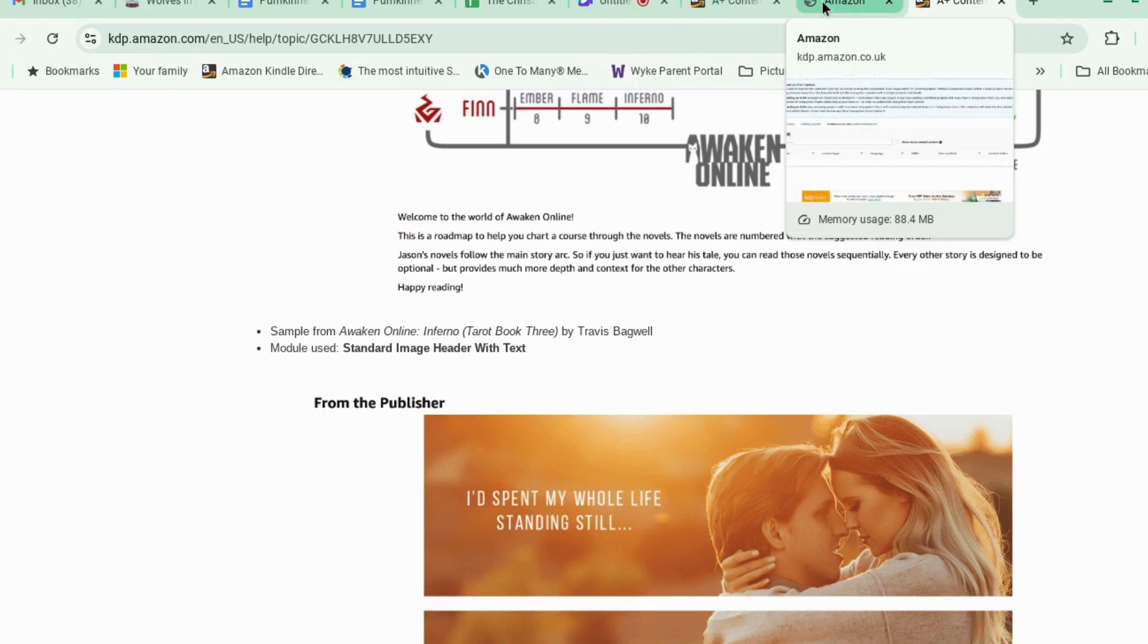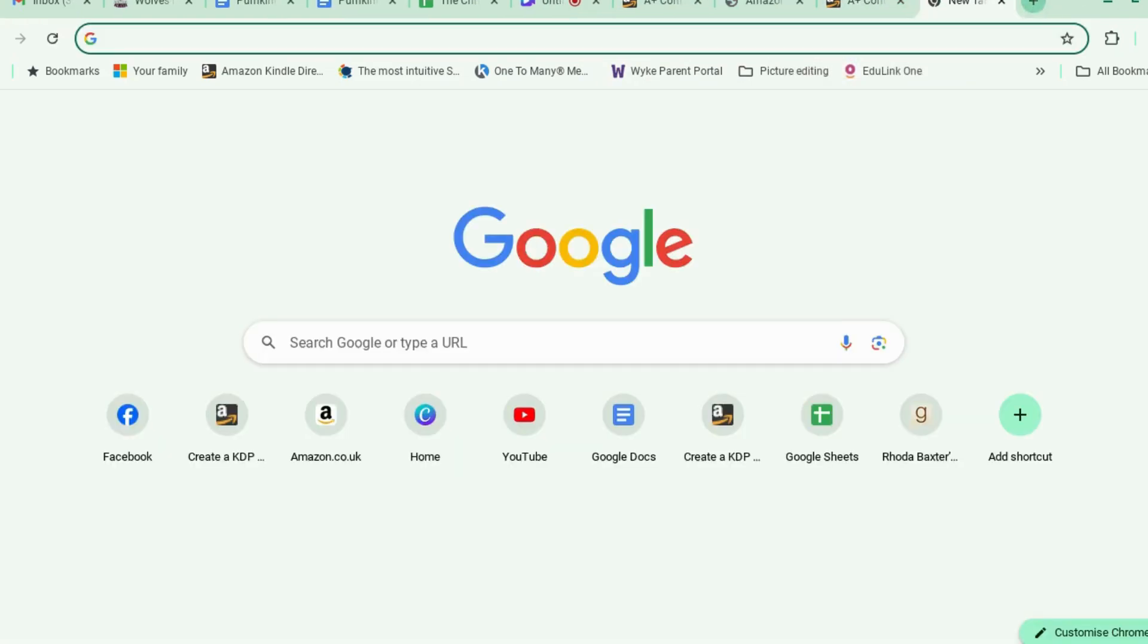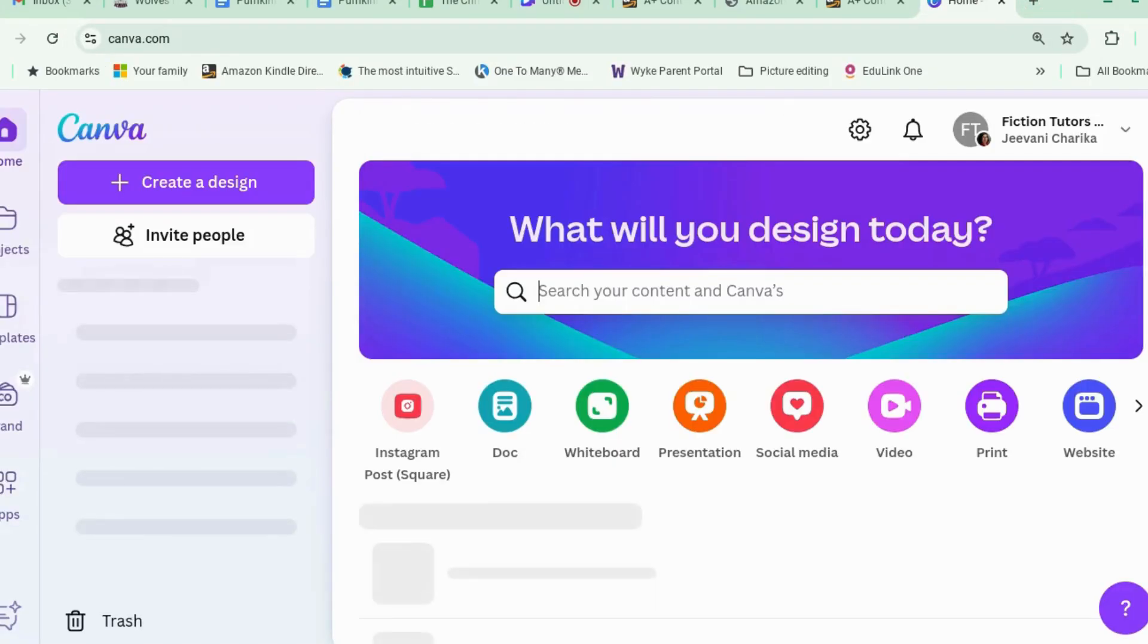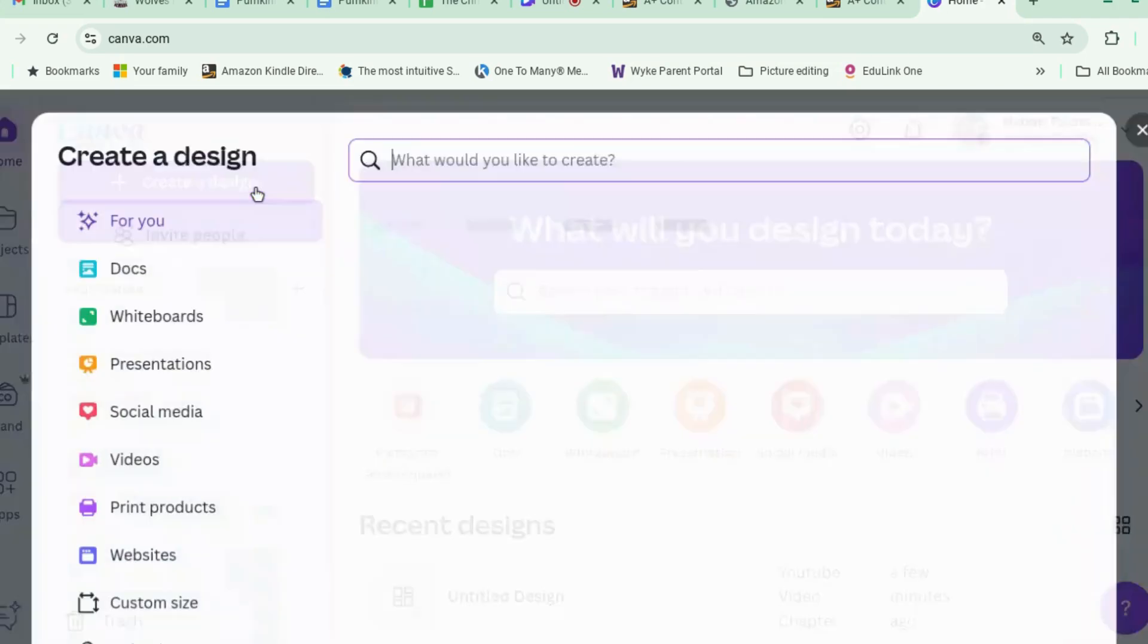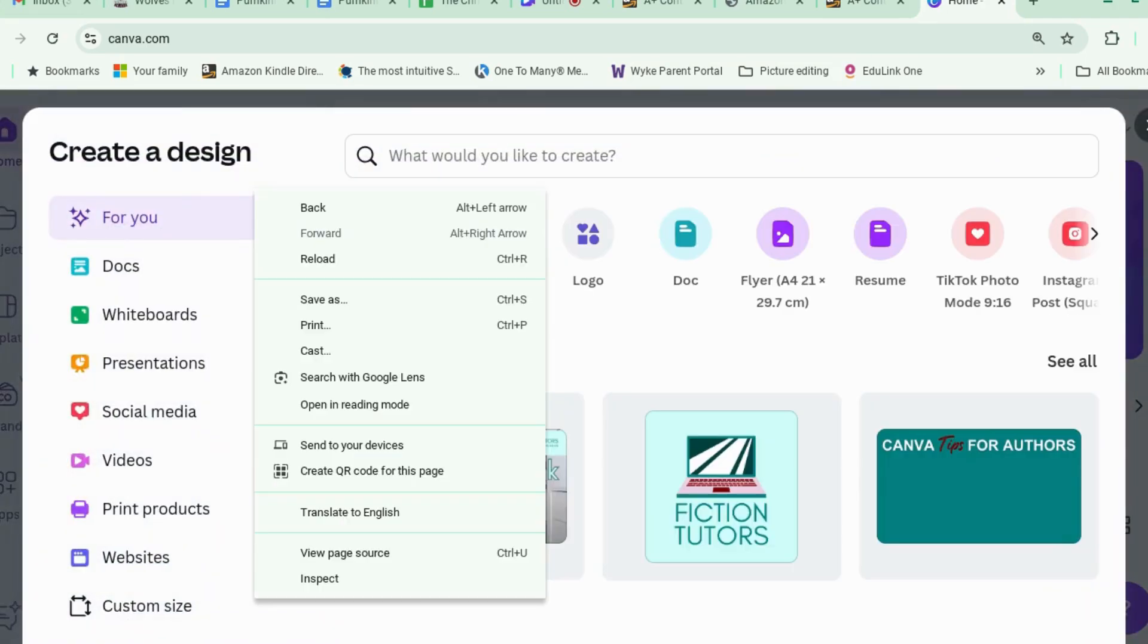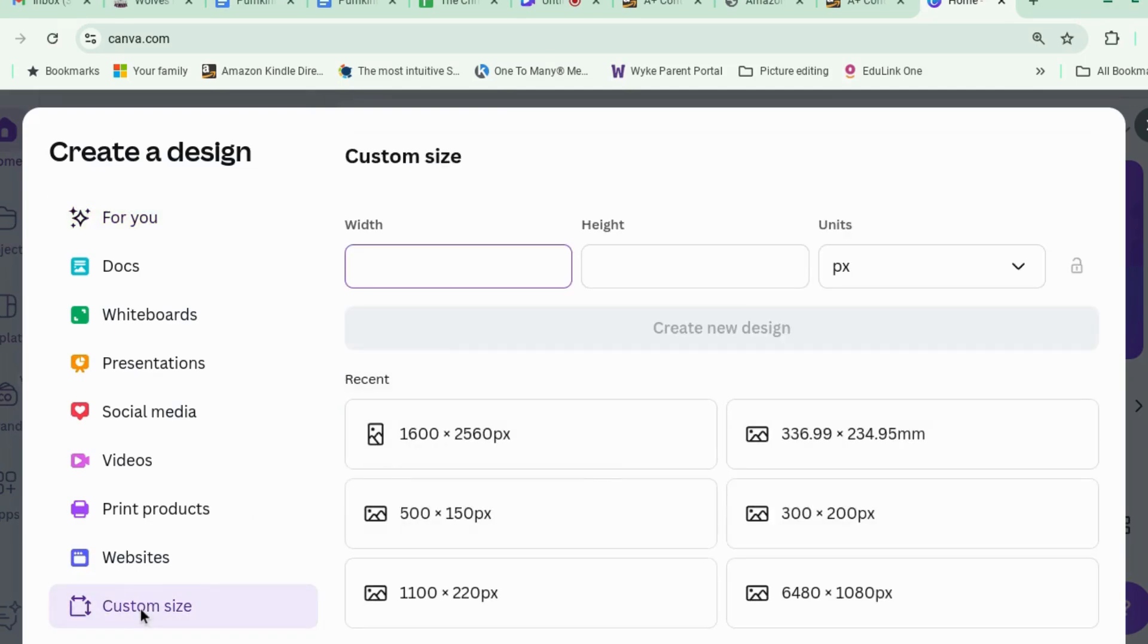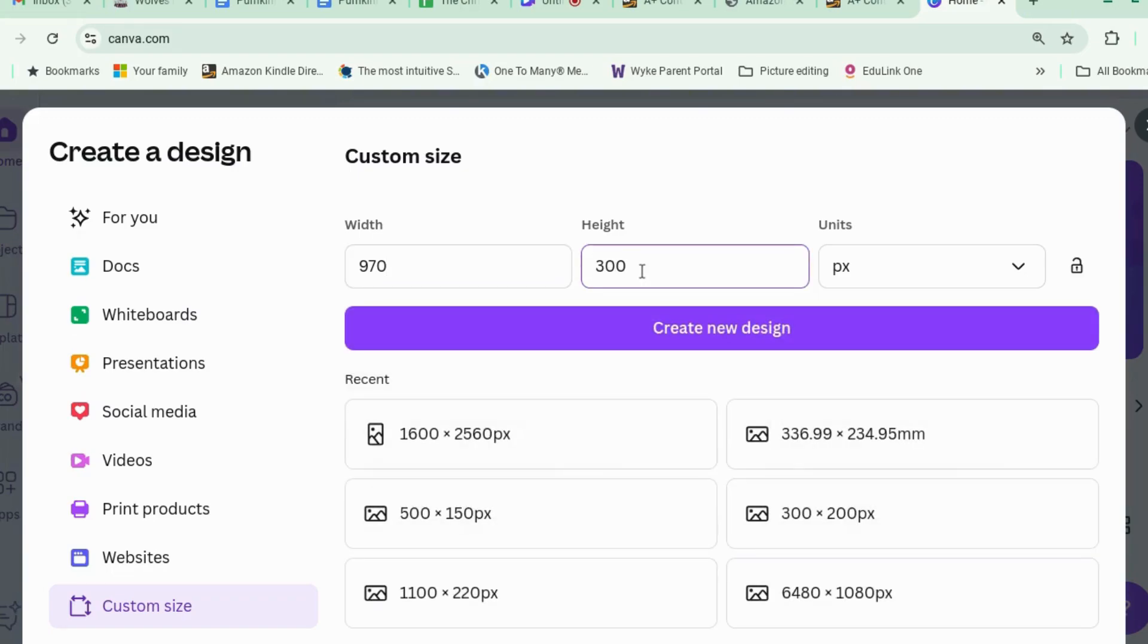Now we go back into Canva. Create a design. And we are going to find a custom size. 970 by 300 pixels. So pixels. 970 wide. So that's a long one. By 300. Create a new design.